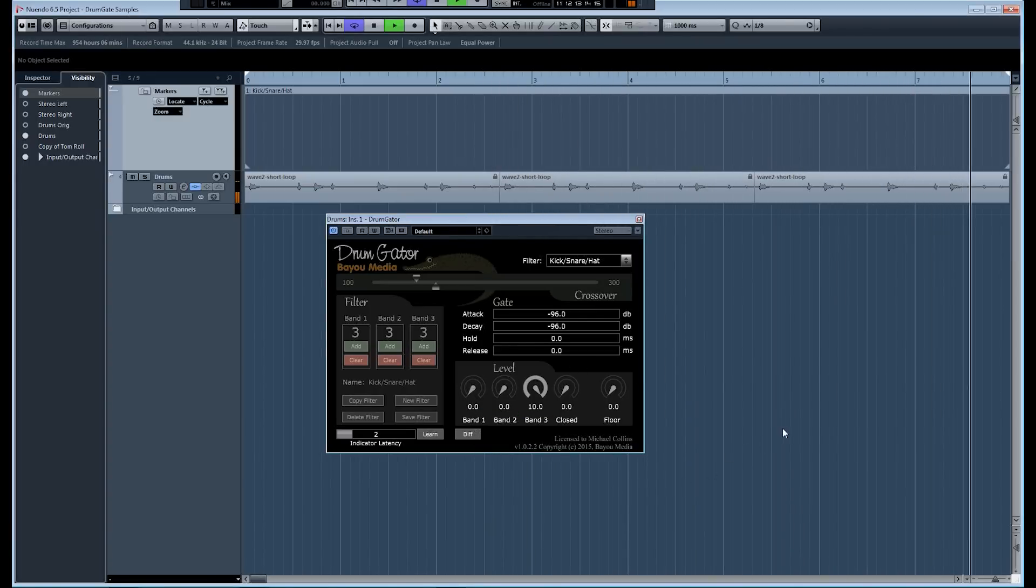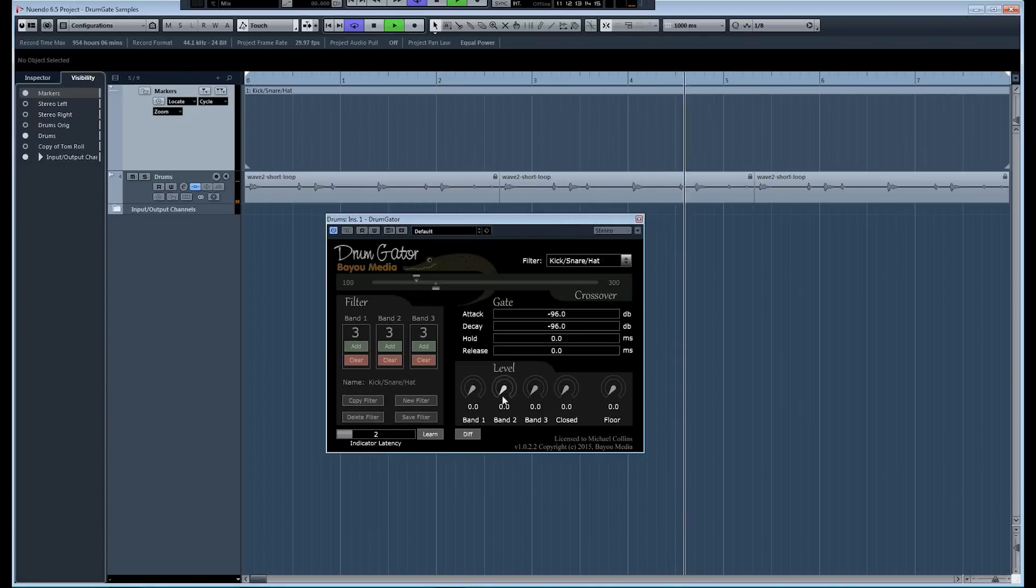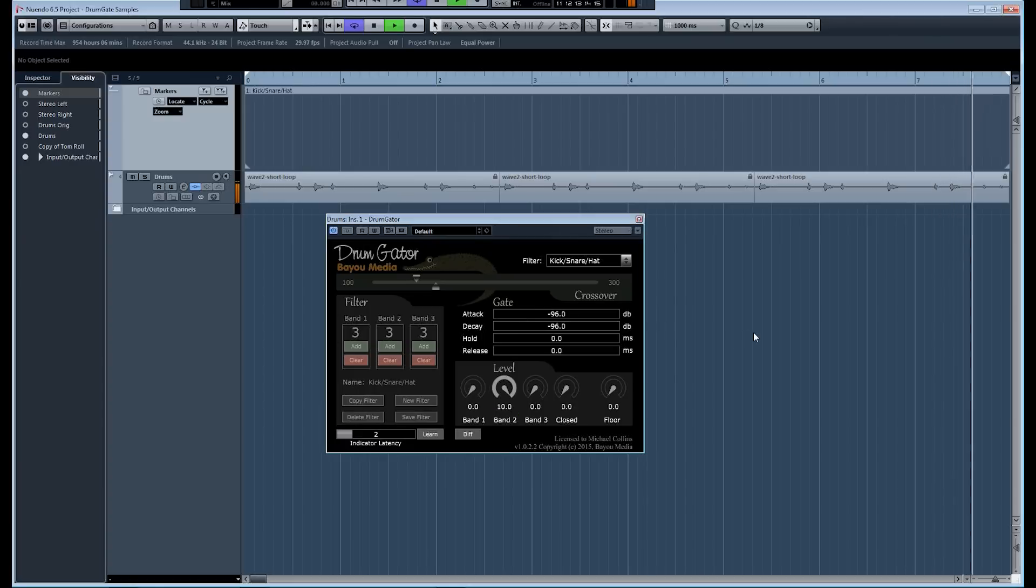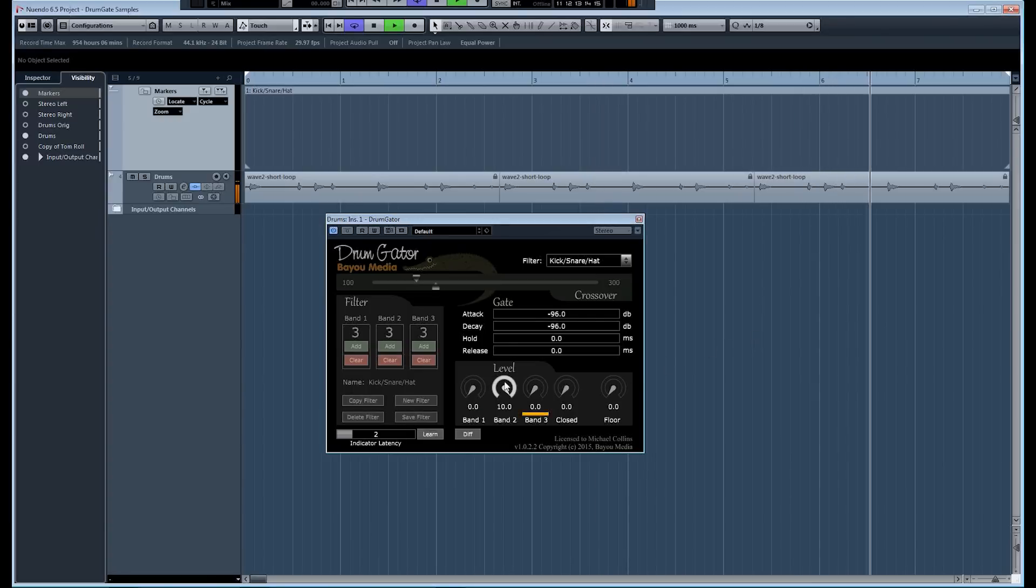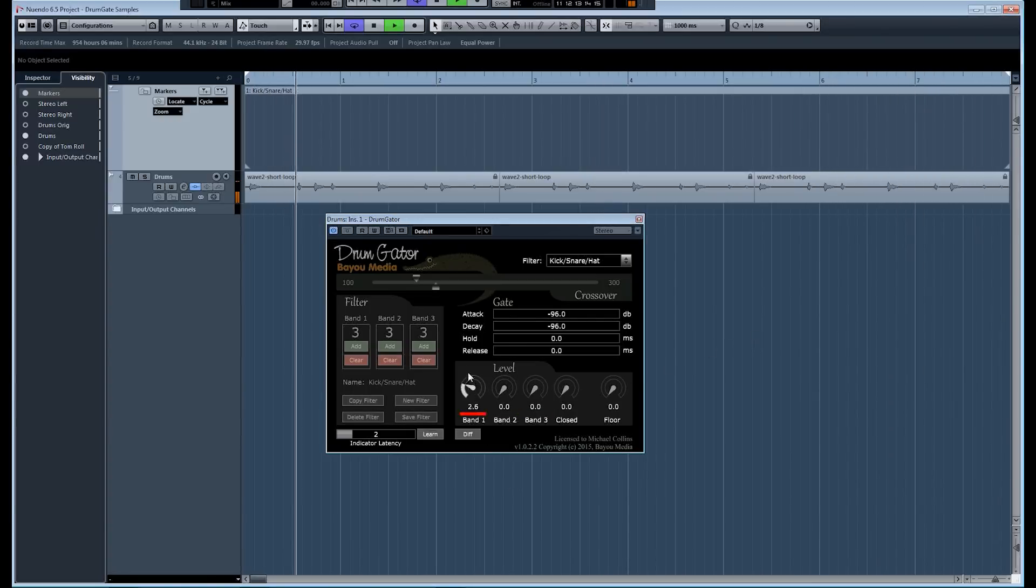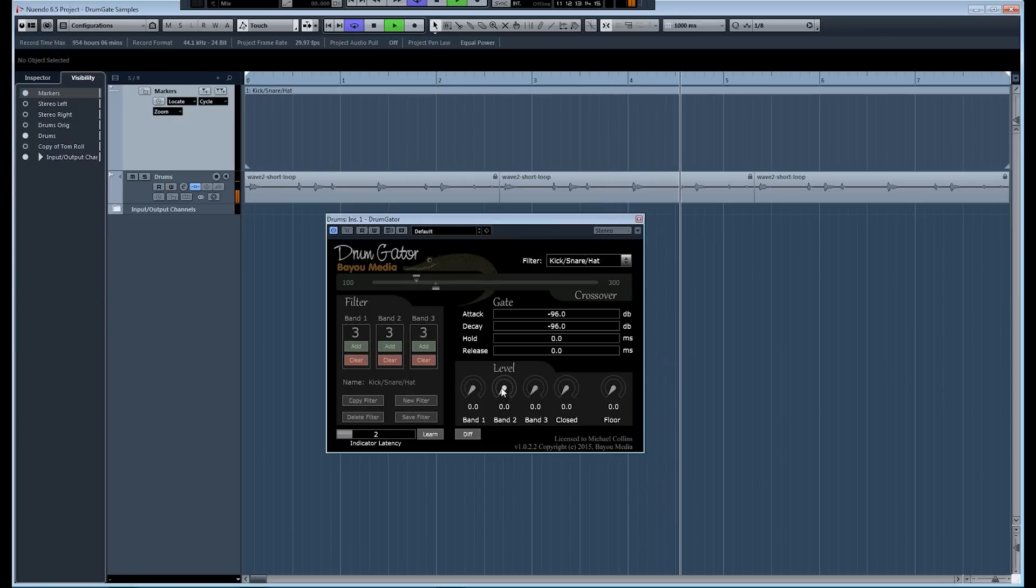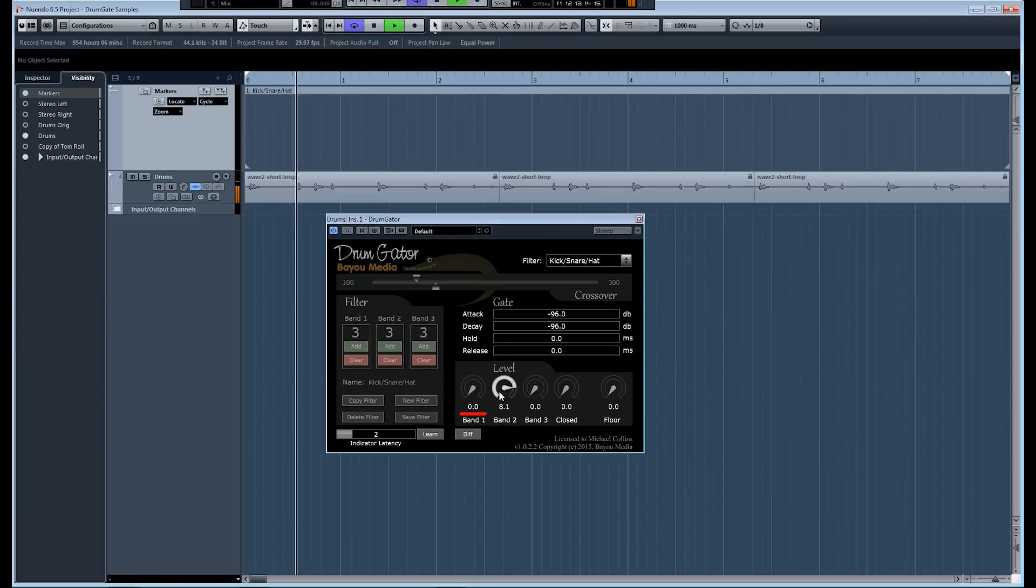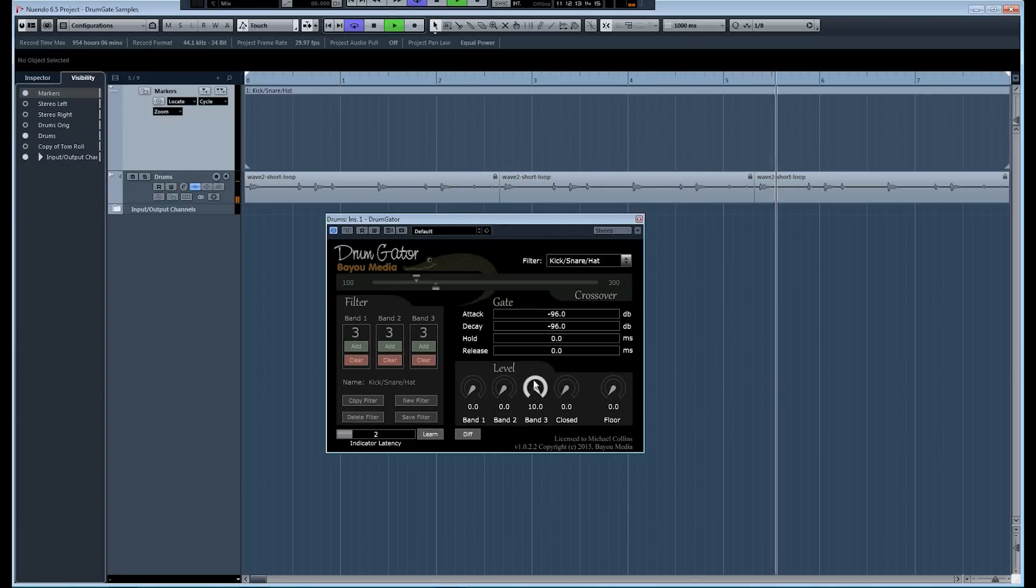Bring out the kick drum. Now all we have is that hi-hat. Now all we have is the snare. If we want to hear just the kick drum. Just the snare drum. And just the hi-hat. Pretty cool stuff.